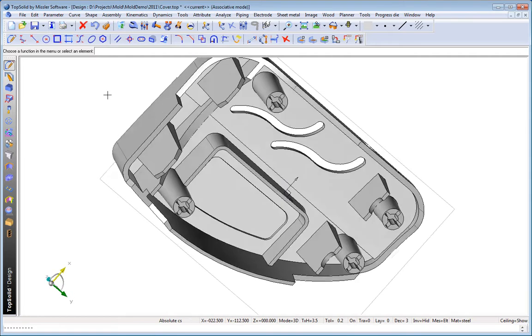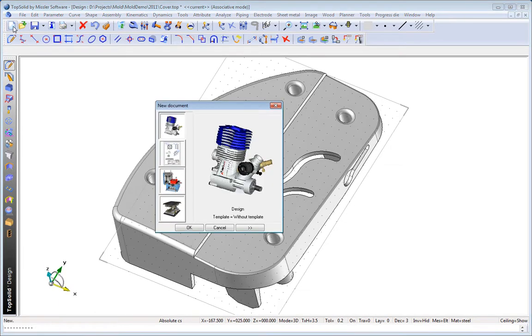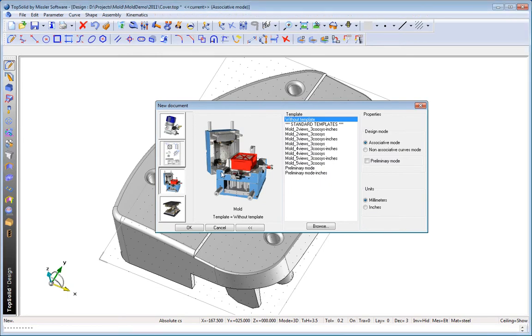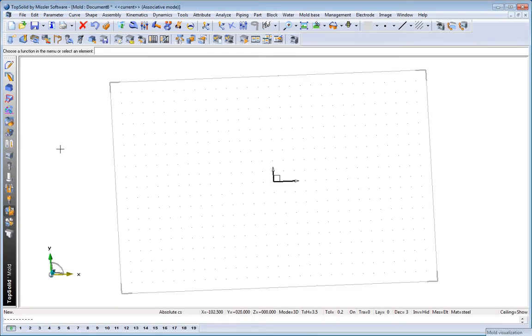In the world of injection mold making, it's virtually impossible to look at a part and say that's ready to mold. That's why Top Solid Mold exists.